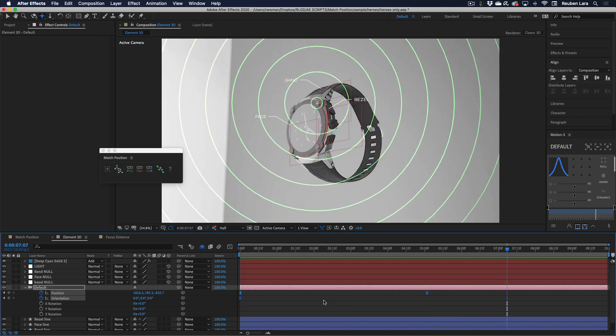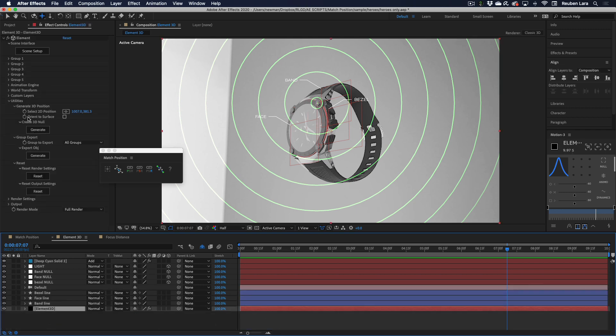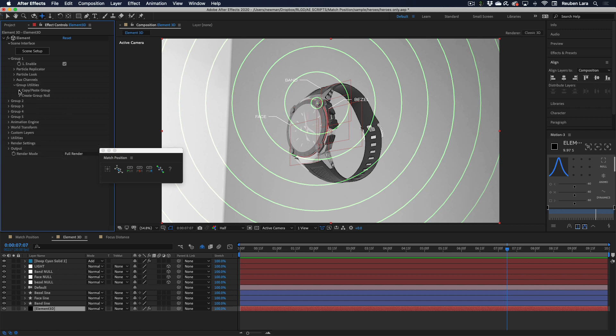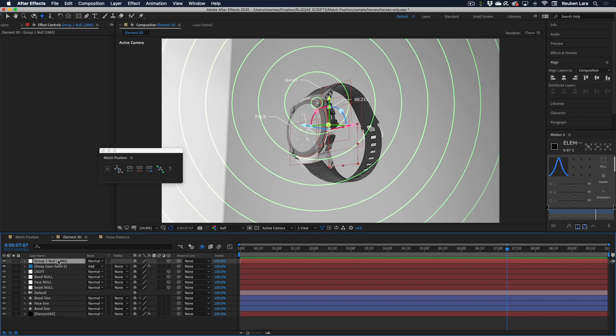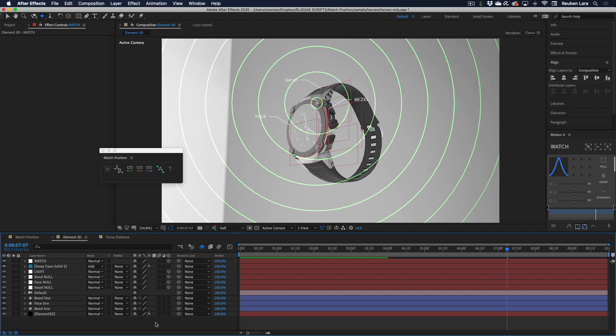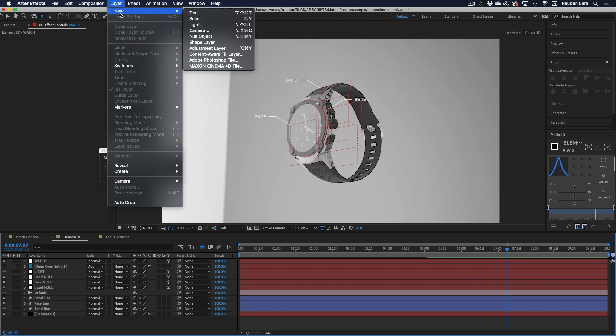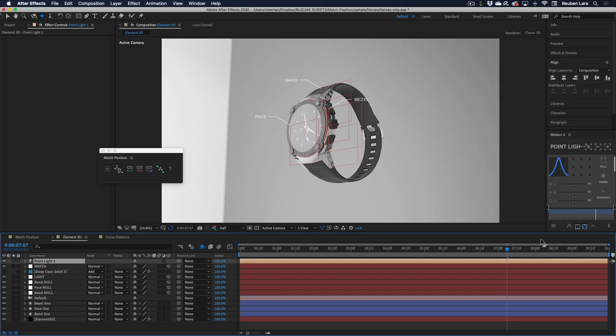And while we're at it, let's use match position to add a light in relationship to our model. Again, we'll select Element 3D, come over here to group 1, group utilities, create group null, and this will just create a general null for our whole object. So now this is our watch layer. This is really helpful because whenever I add lights, I wonder where in the world are they. So I'm just going to add a light here, we'll say point light, hit OK. It puts it way out here in the distance somewhere. There it is, kind of just way out there.